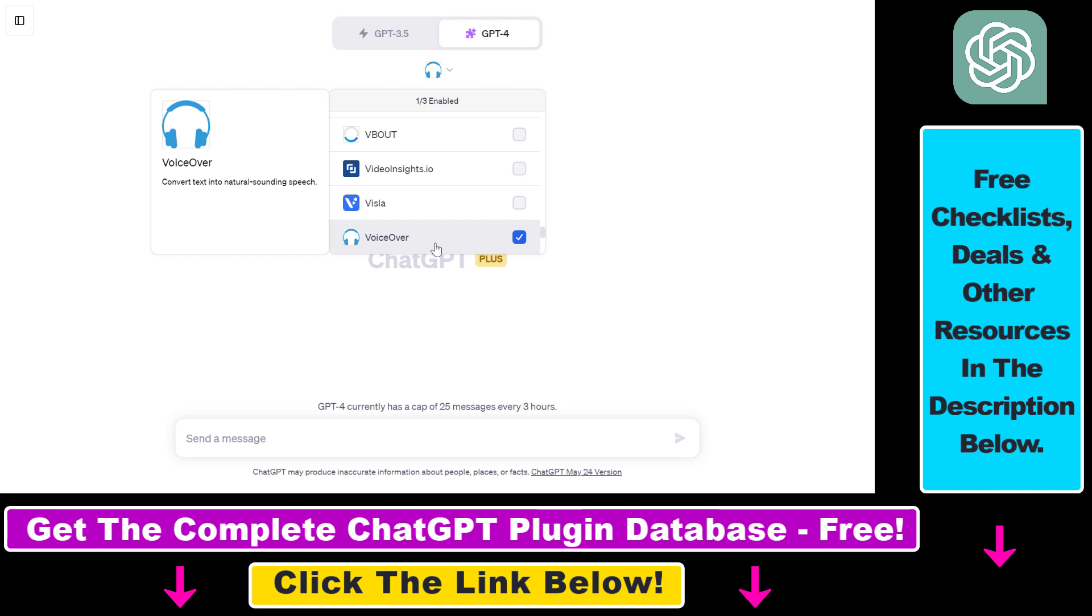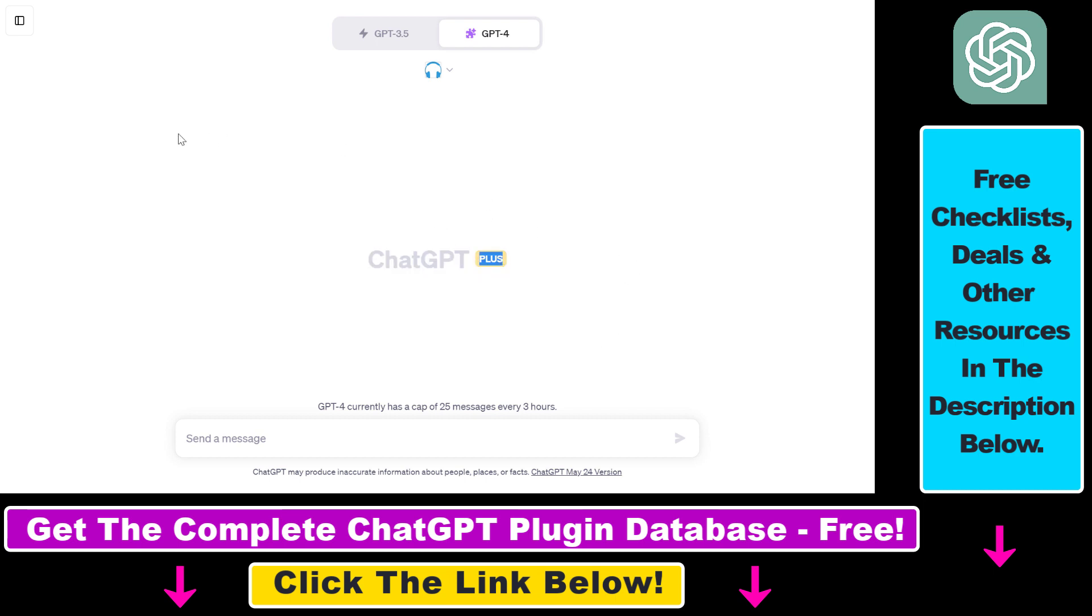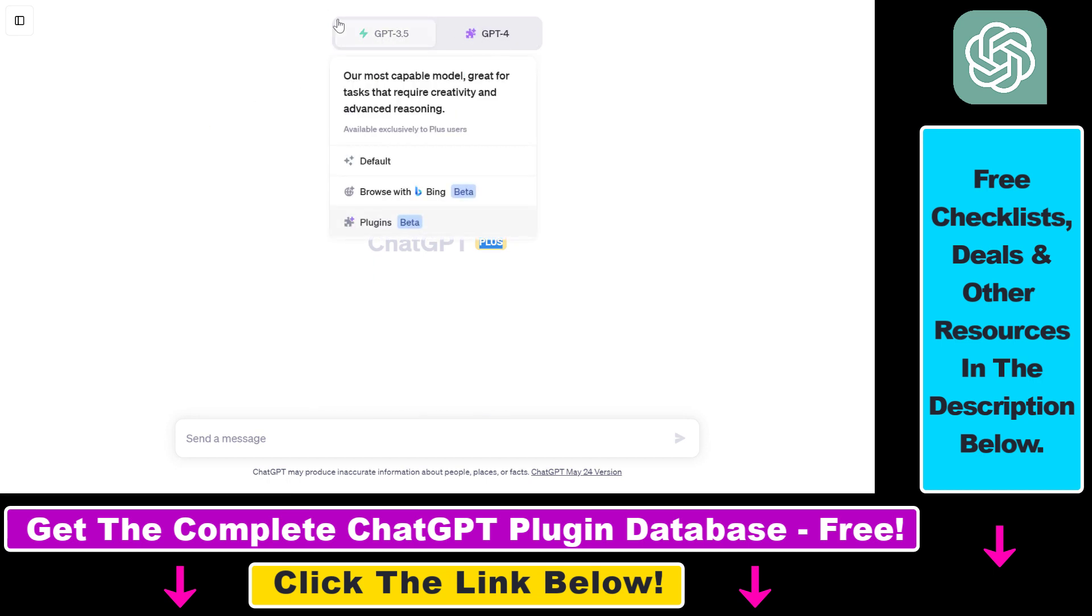To be able to enable the plugins feature, you have to be a ChatGPT Plus subscriber. Then once you have enabled the plugins feature, you have to click on new chat, then make sure that GPT-4 is selected from the model selector here, then you also have to select plugins from this dropdown.